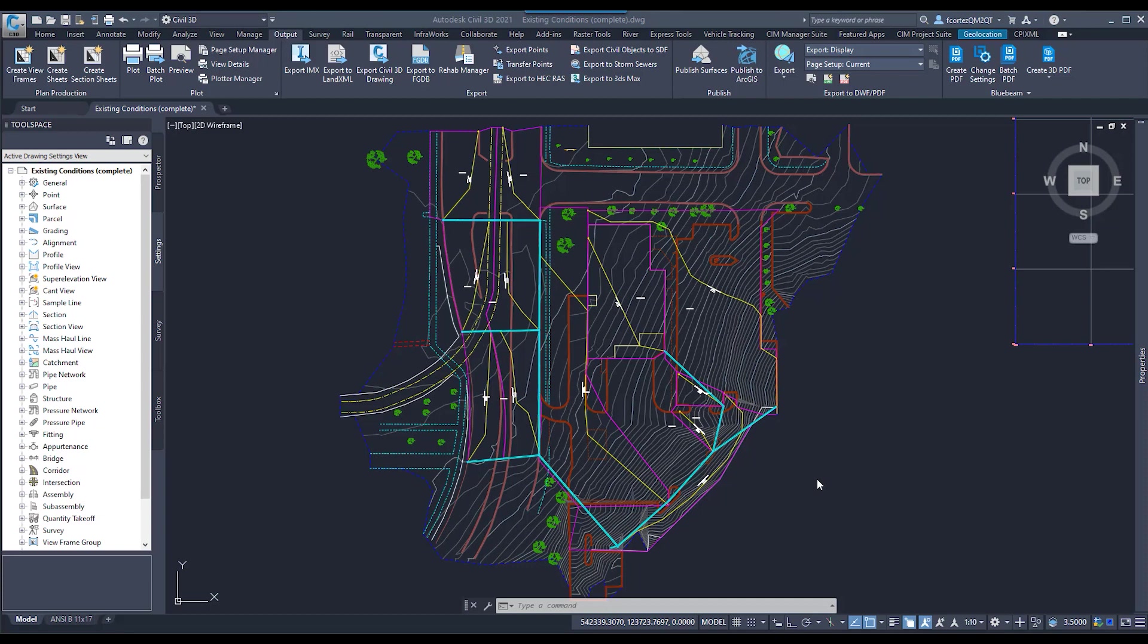So today, I'm going to show you a little-known workflow where we're going to tell Civil 3D when it's exporting to our Storm file to go ahead and make these conversions for us.